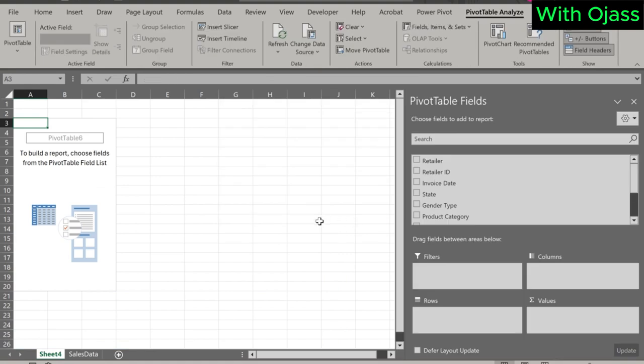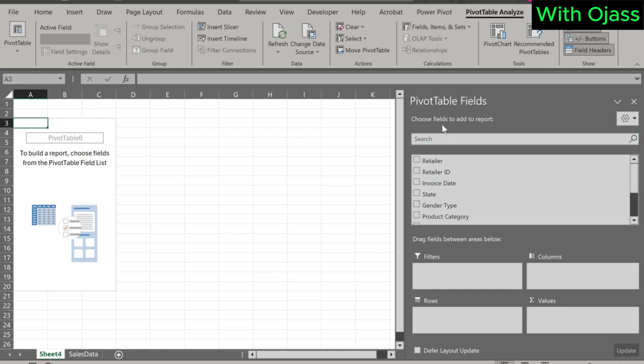On the left hand side, it says 'Build a report. Choose fields from pivot table field list.' Under the pivot table field, we have all the headers in our table.